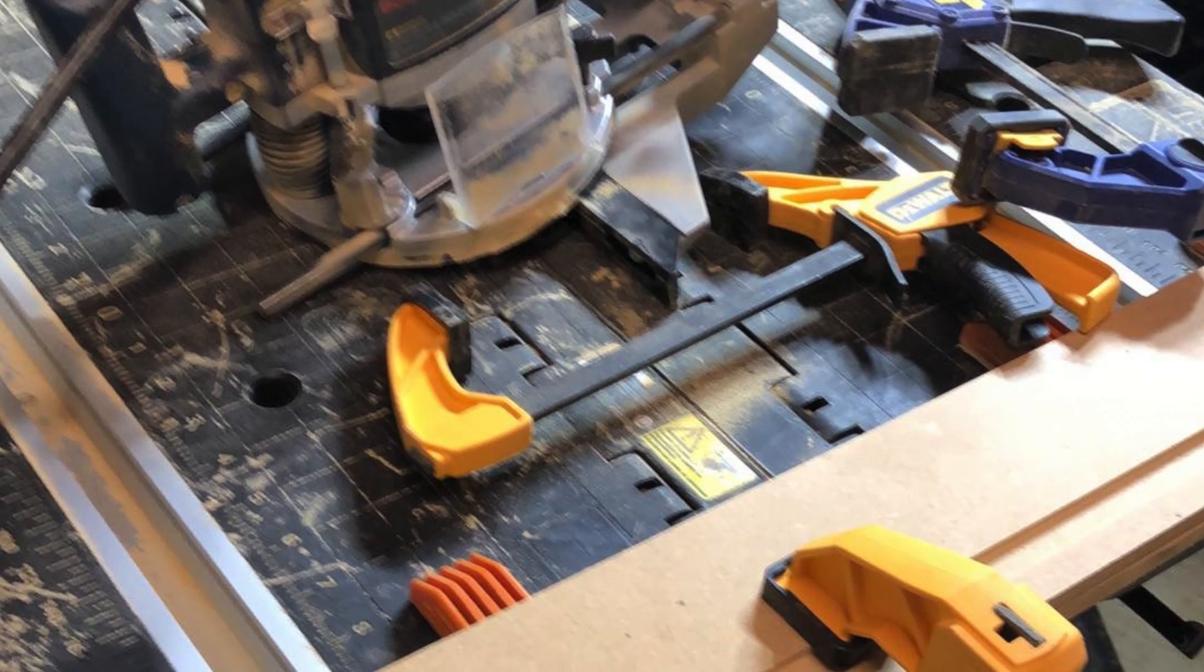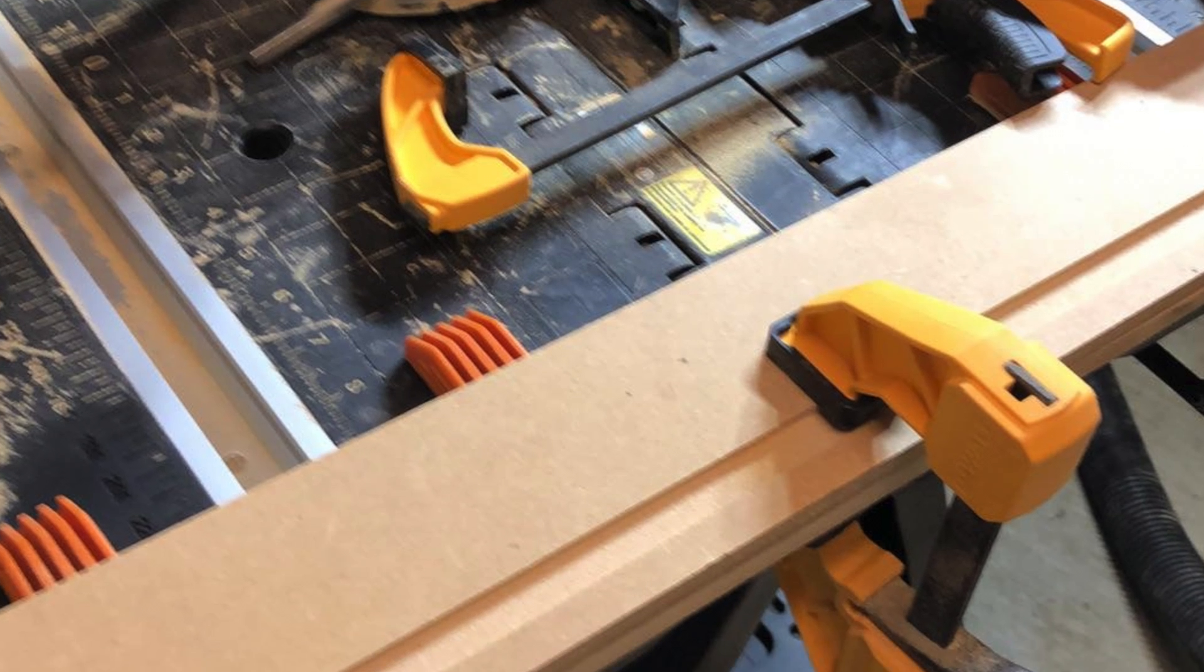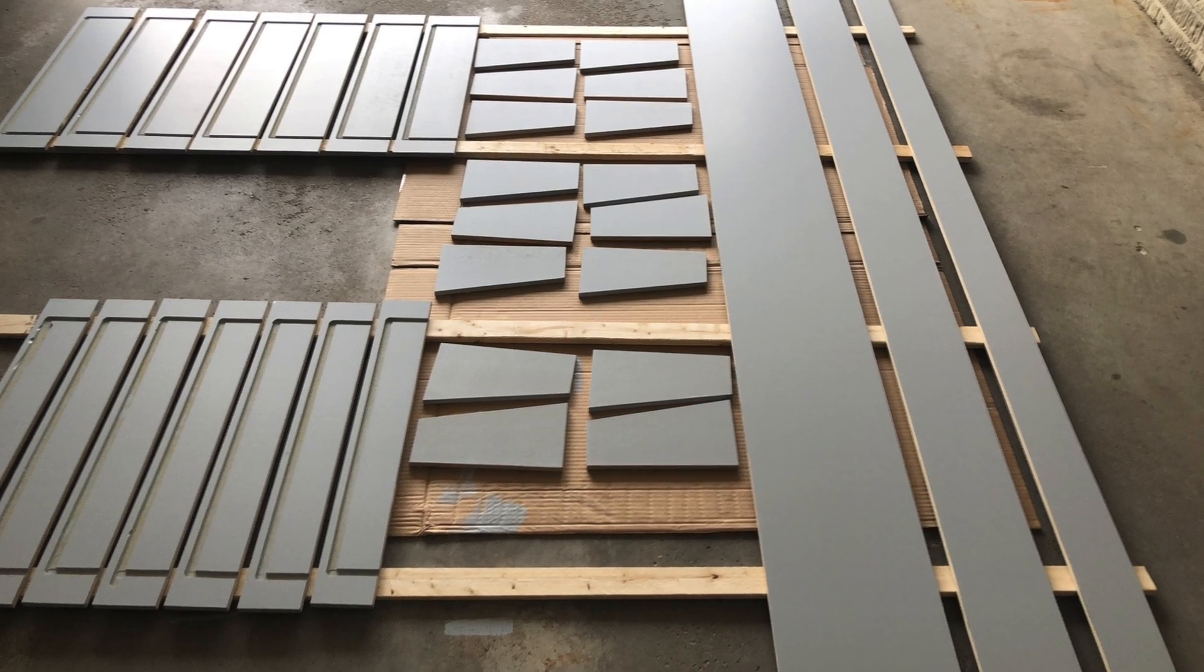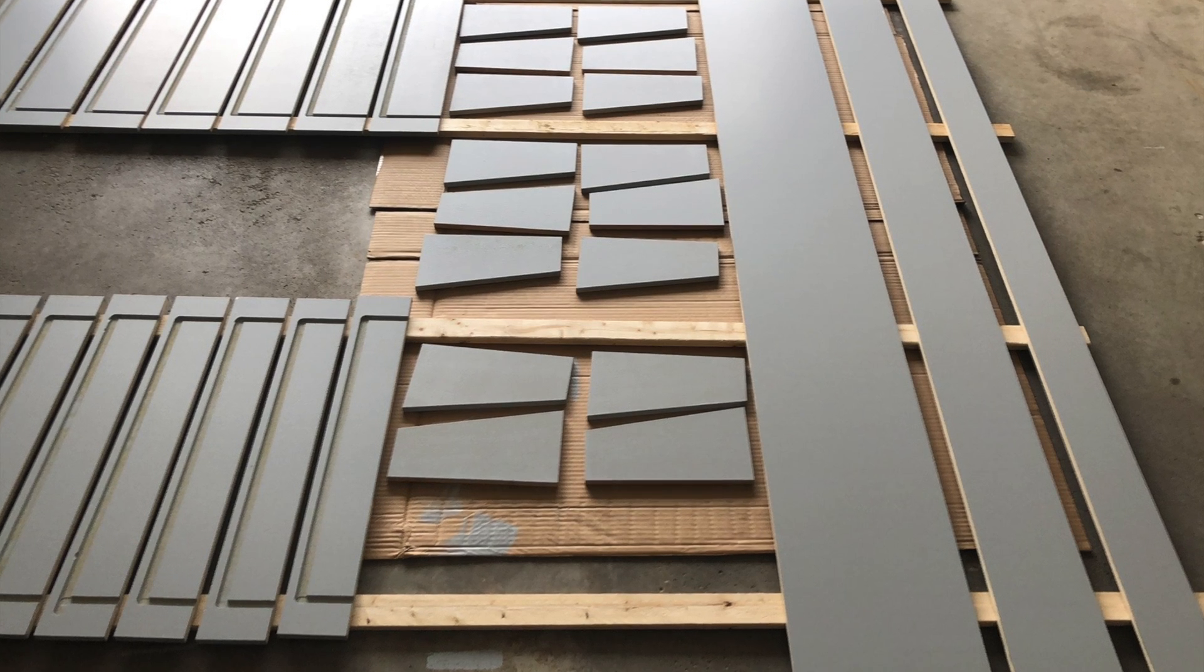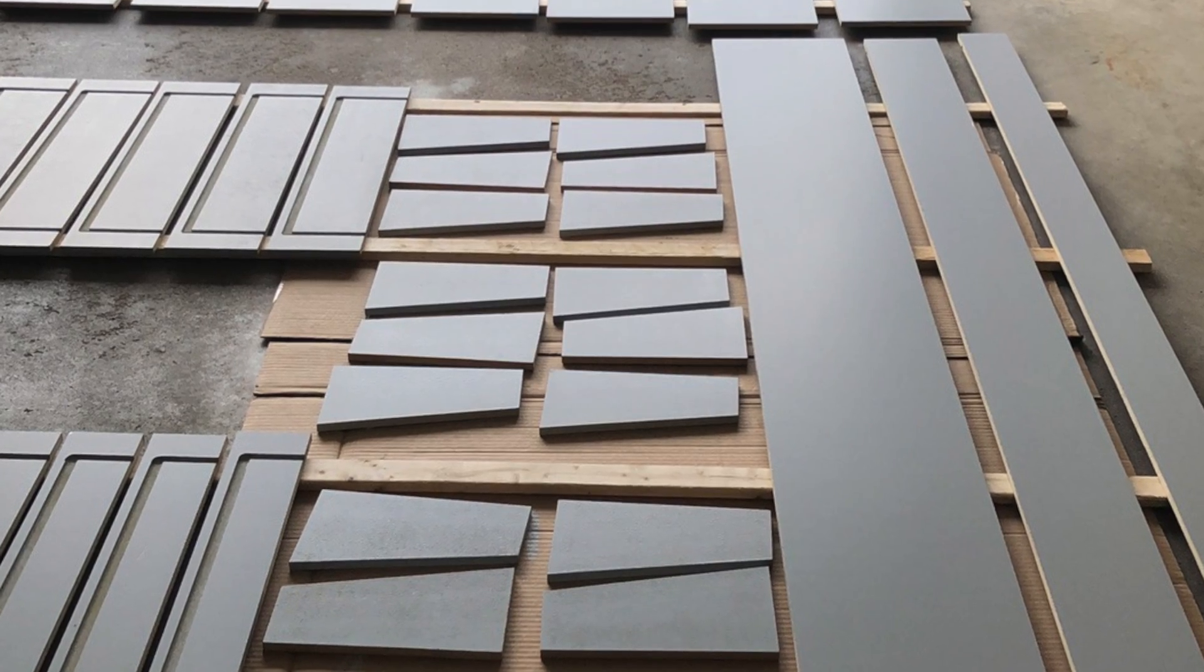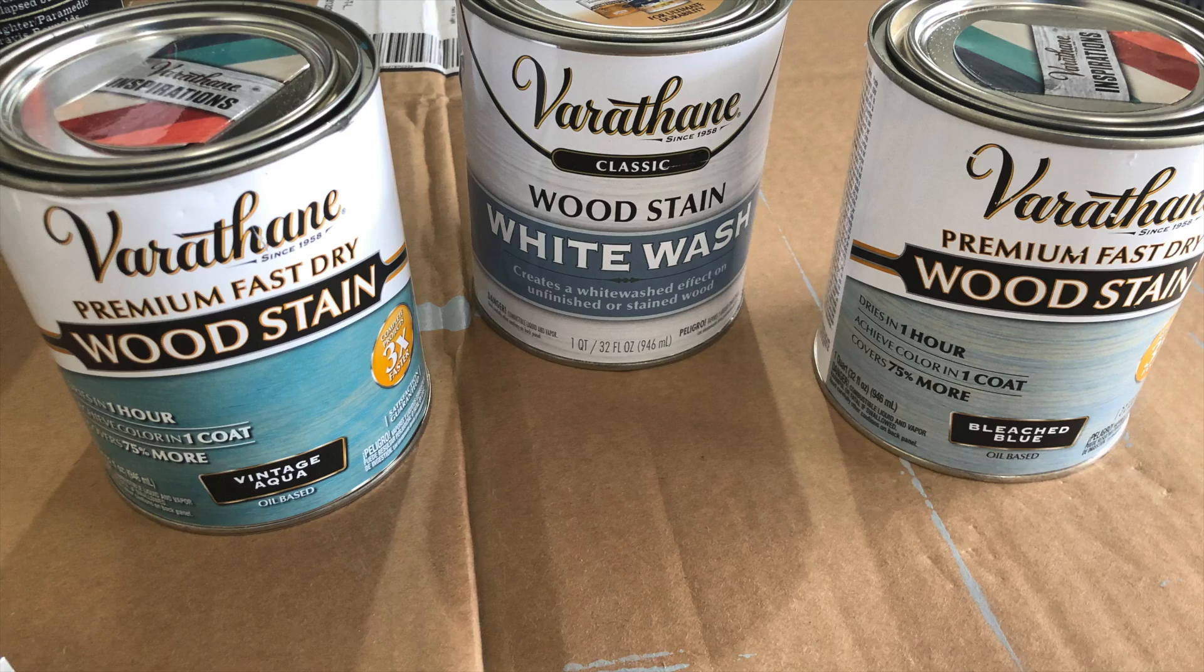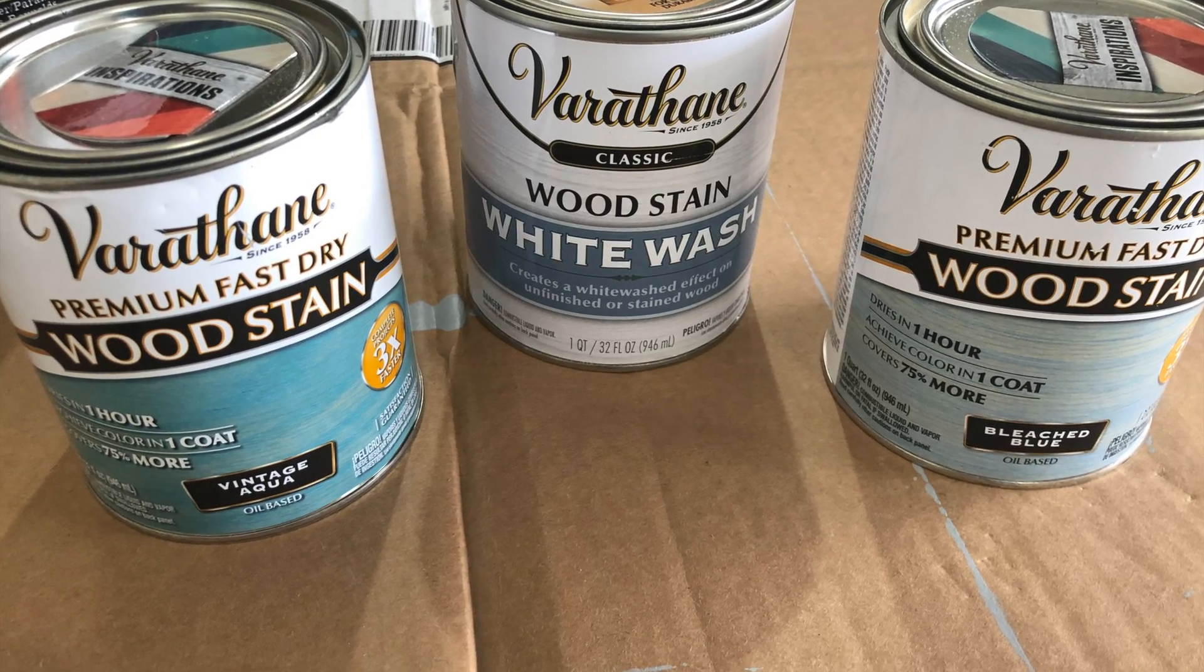While I was quite comfortable with the table saw, I was much less adept with the router. Once the LED strips are mounted inside the grooves, an acrylic strip easily covered a few of my less-than-perfect cuts.